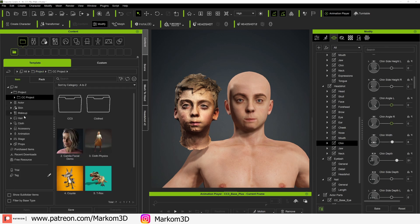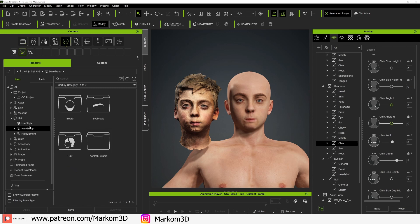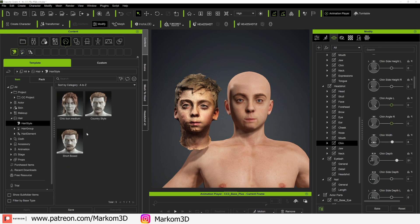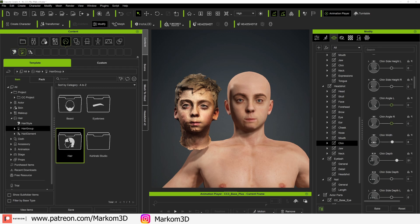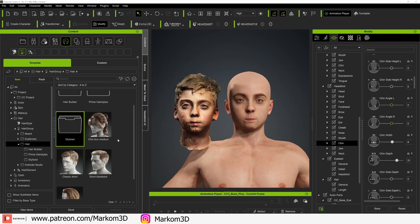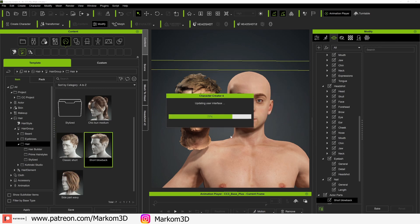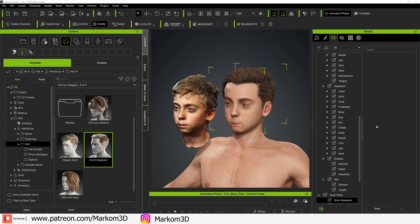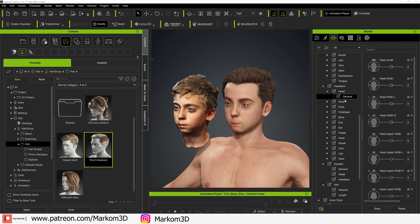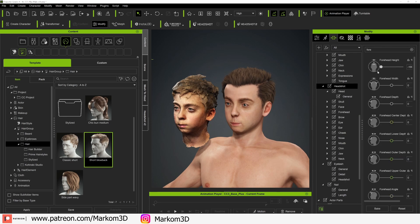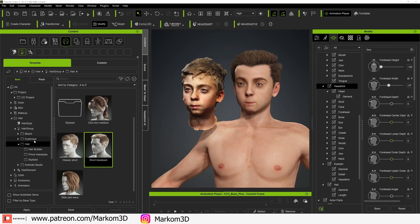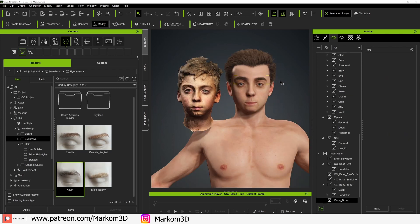Let's go into Content, jump into Hair — Hair Groups > Hair. Let's give him this one. I know his forehead's not that big, so Forehead Height — we'll bring him back down a little bit. Not bad. Let's give him some eyebrows.